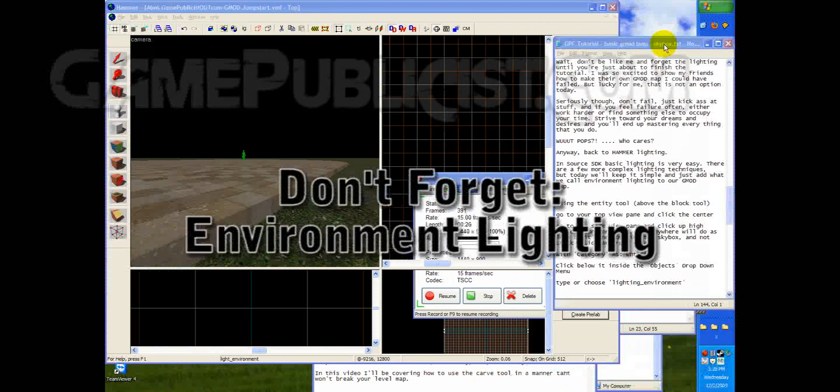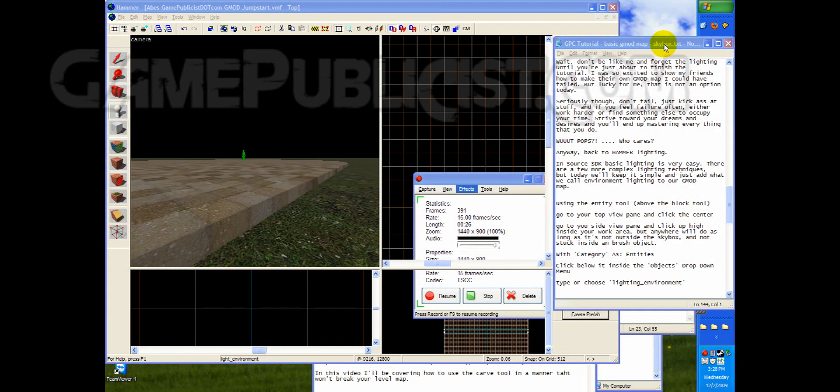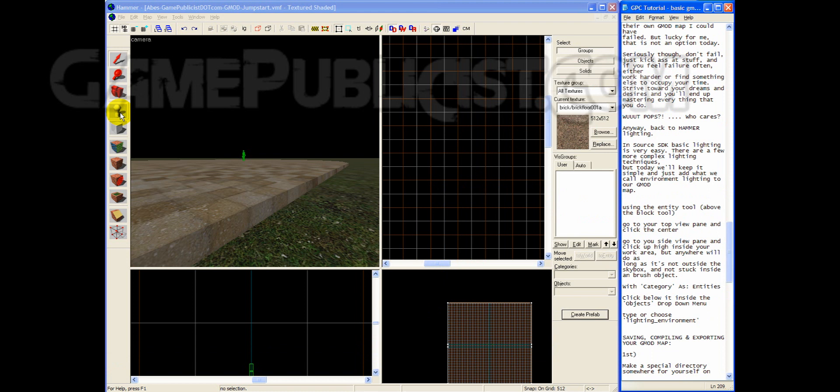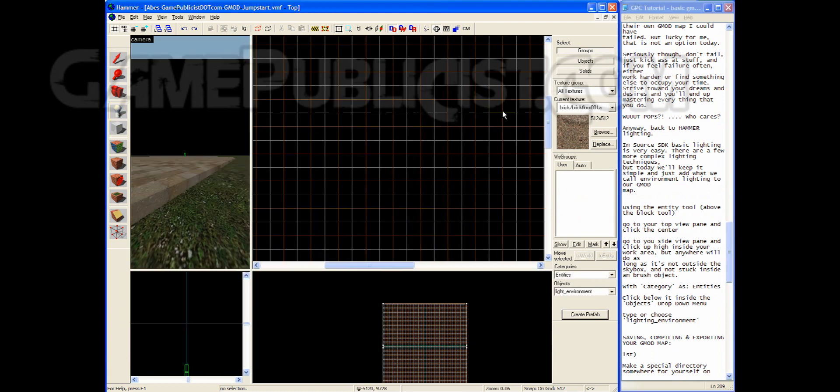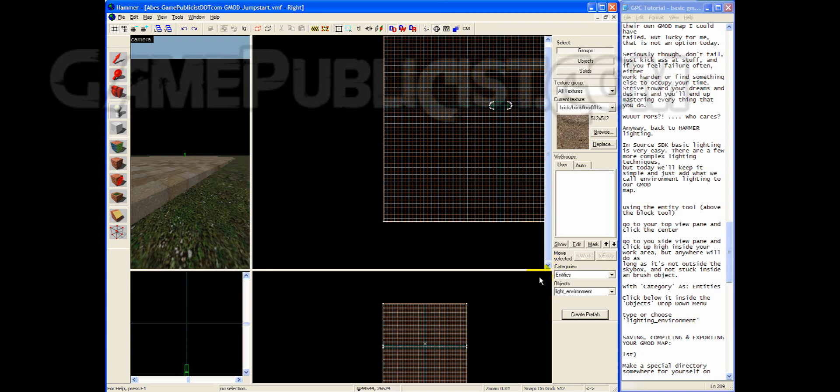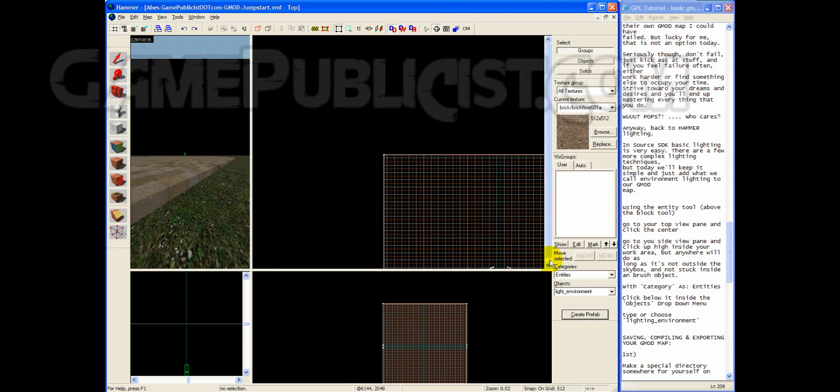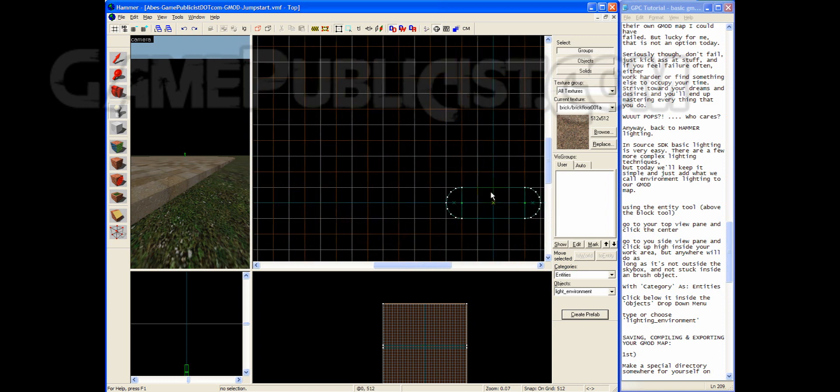Basic lighting is very easy. There are a few more complex lighting techniques. But today, we'll keep it simple and just add what we call environment lighting to our Gmod map. Using the entity tool, go to your top view pane. You may need to scroll out or in a little bit. And get your focal point in on the center.